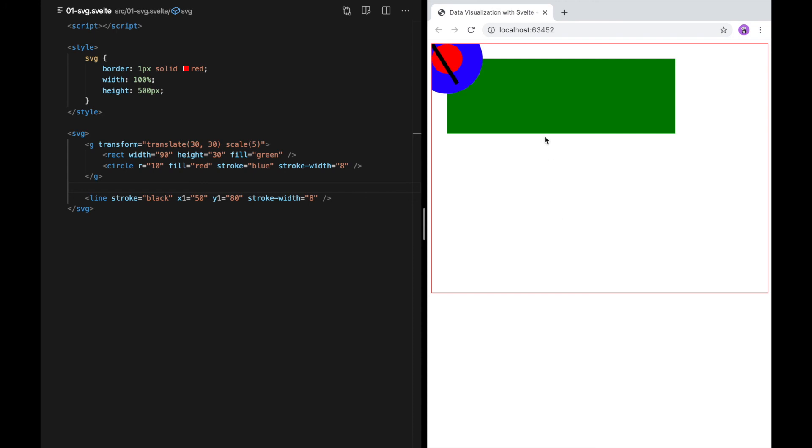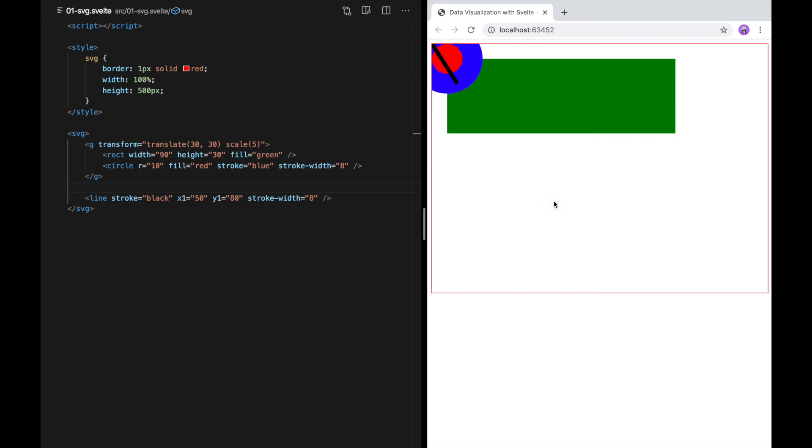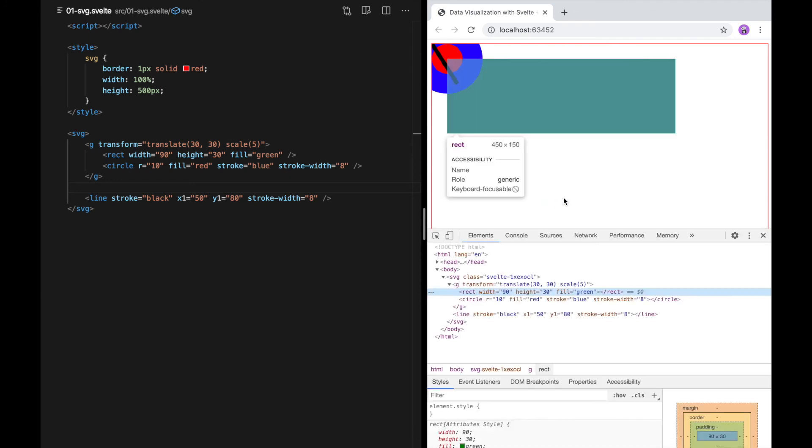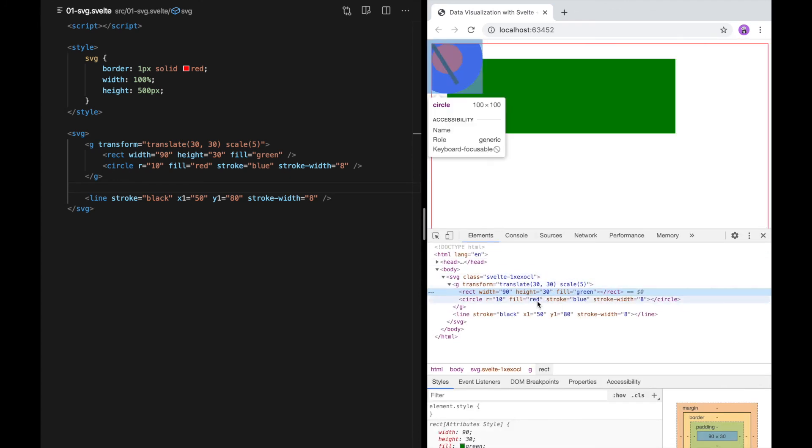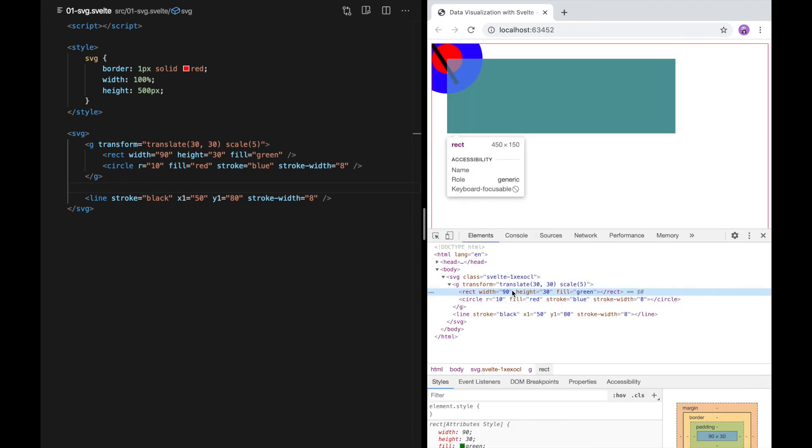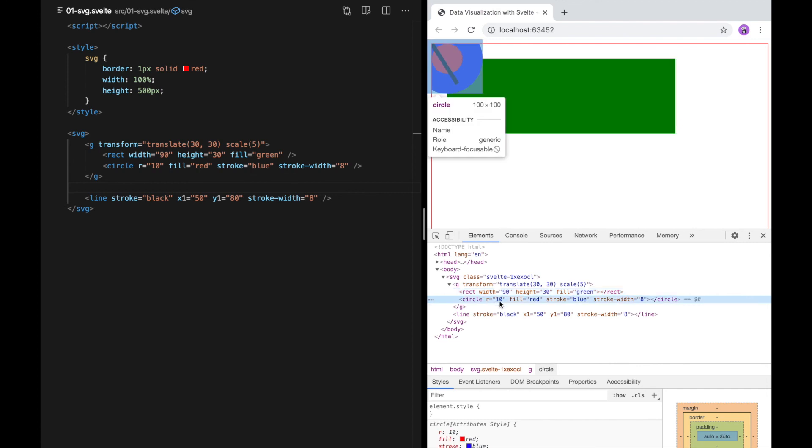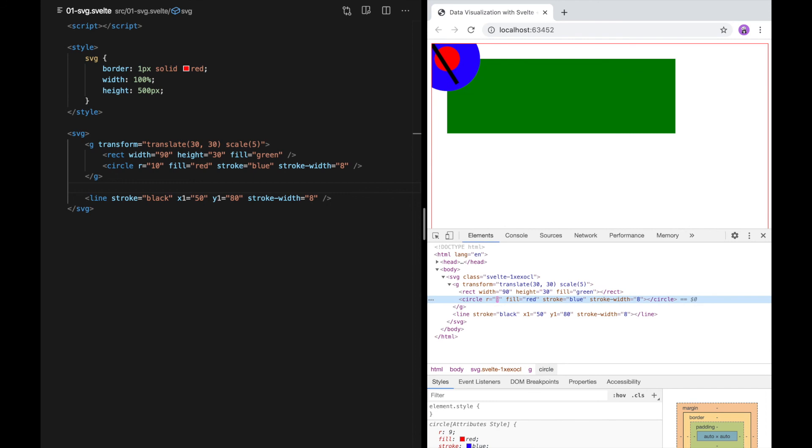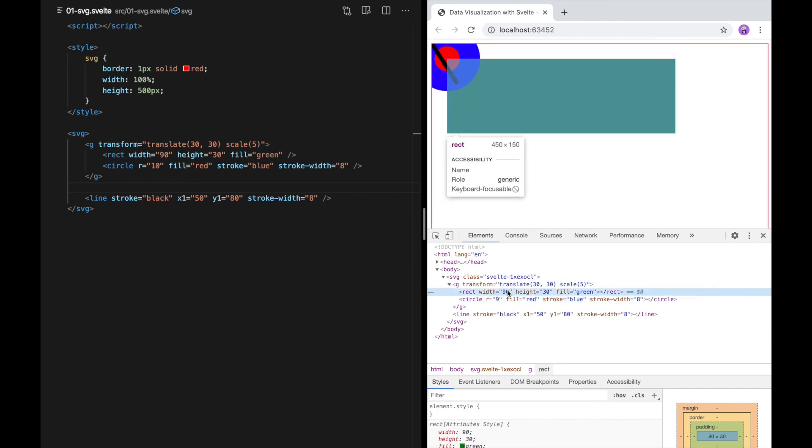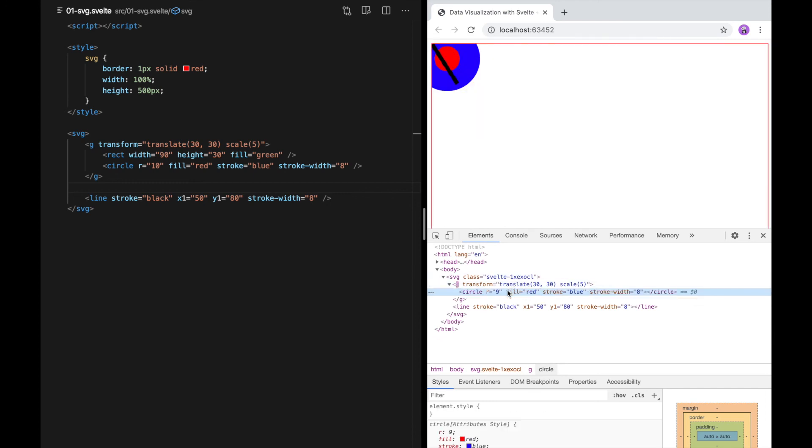The last thing I want to show you before we dive into some visualization is the developer tools. So in Chrome and Firefox, I can right click an element on the page and click inspect. That's going to take me to this view, which shows the same structure that I have over here. But now when I hover, I can see where on the page an element is. You can do fun things like change attributes over here and even delete elements from this list. So that's going to come in handy when we're debugging our visualizations.